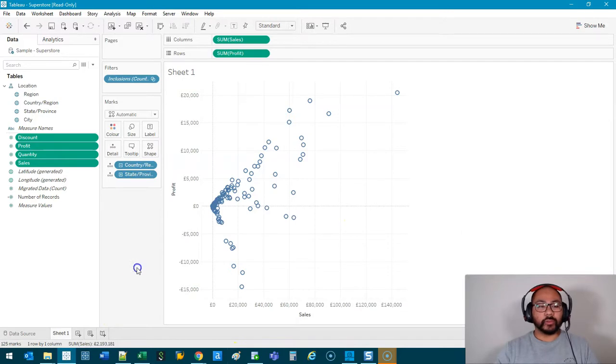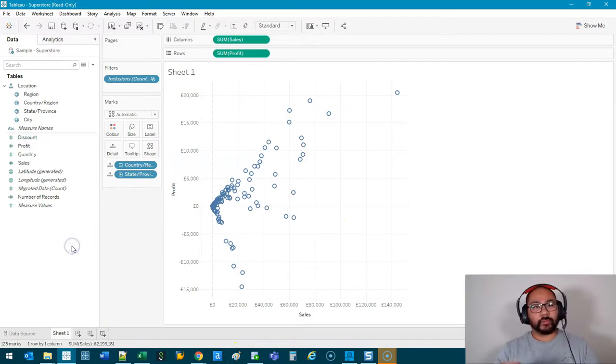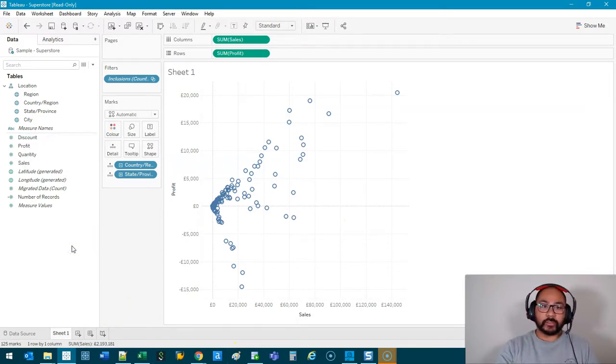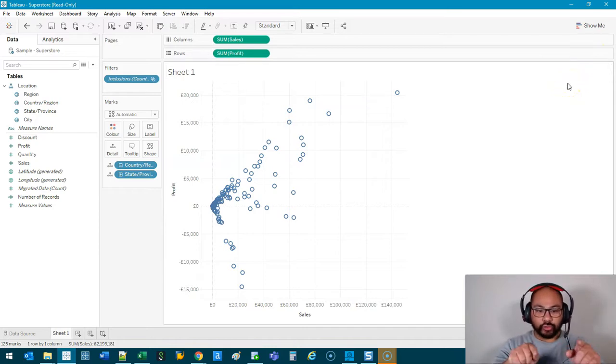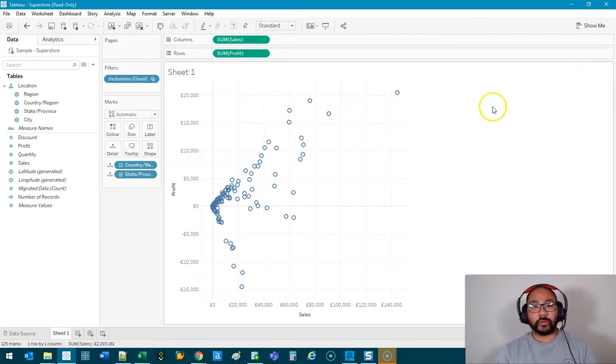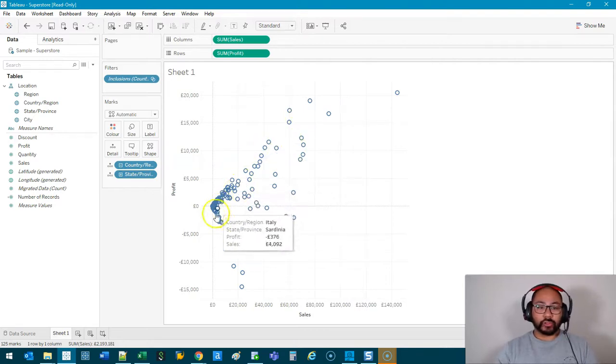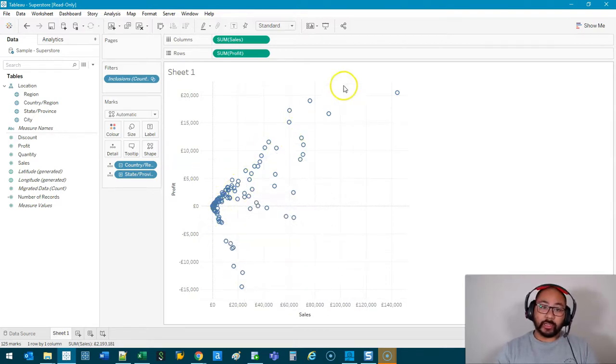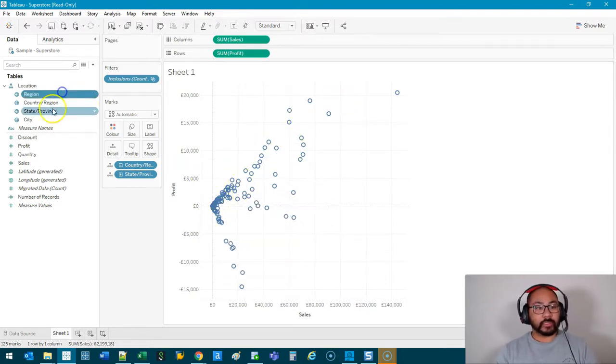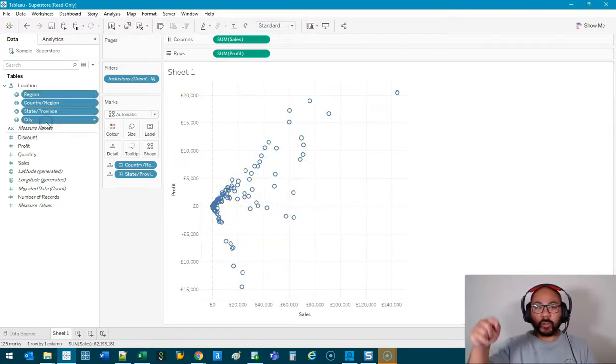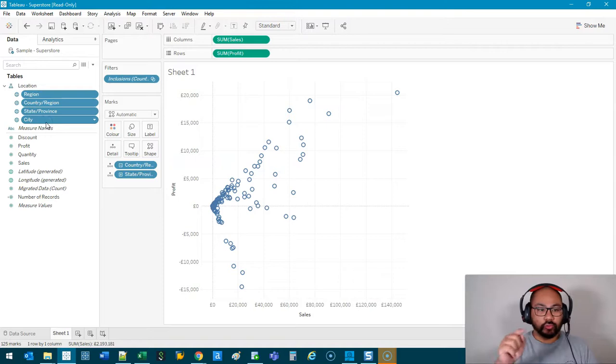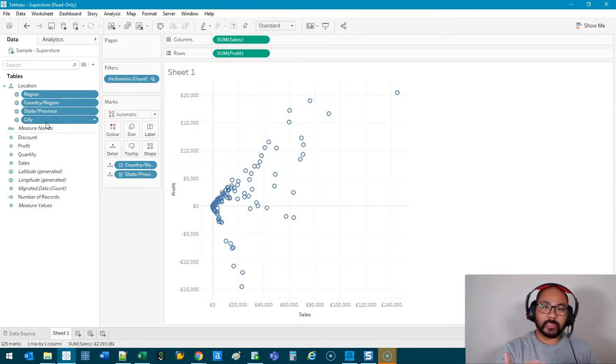So one thing you can do is make use of parameters and formulas so that there's a switch here that they can press that can control what fields are used for each dimension, and also to control the granularity of it. So basically a switch to say use Region, Country, Region, State, Province, City, whatever it is they want to do.